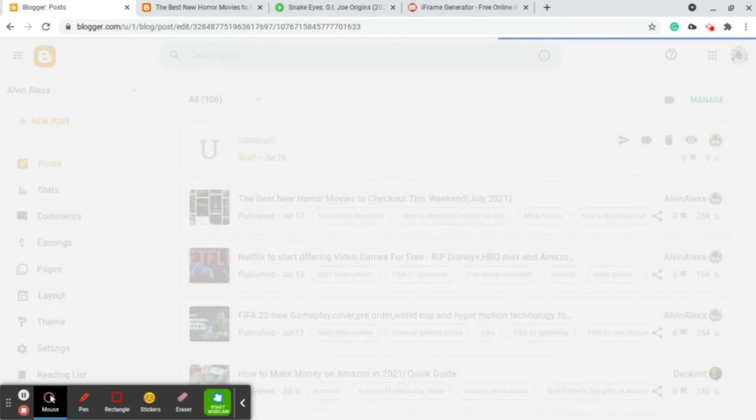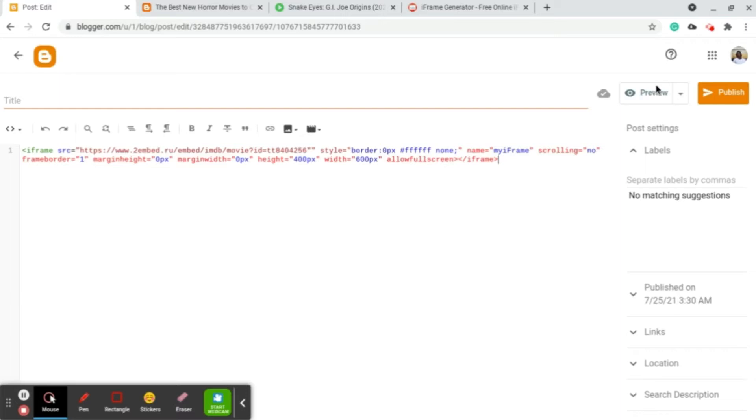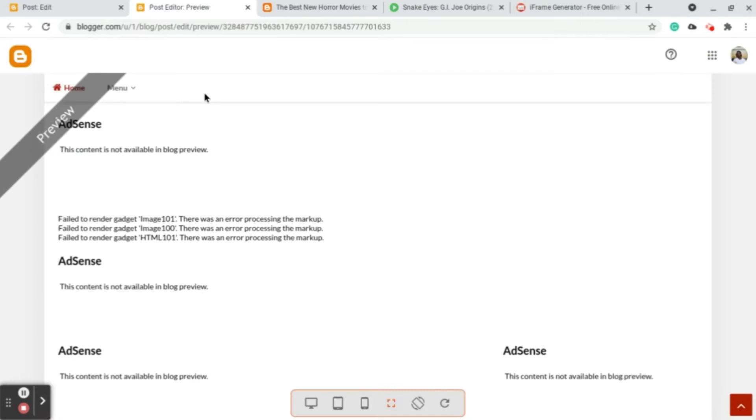After that we head over to our blog. This is my blog. We go and select HTML view and then we paste this code right over here. So that's how I do it, that's how I get movies and embed them onto my site.